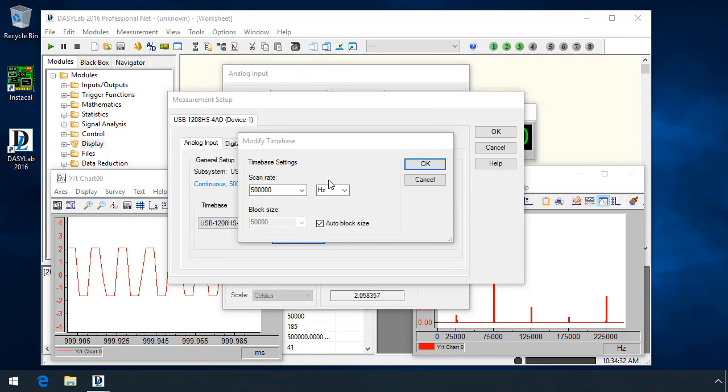DASYLab 2016 changed the maximum block size from 32,768 samples to 1,048,576 samples. Most drivers have been updated to support the larger block sizes, including the measurement computing and data translation drivers.